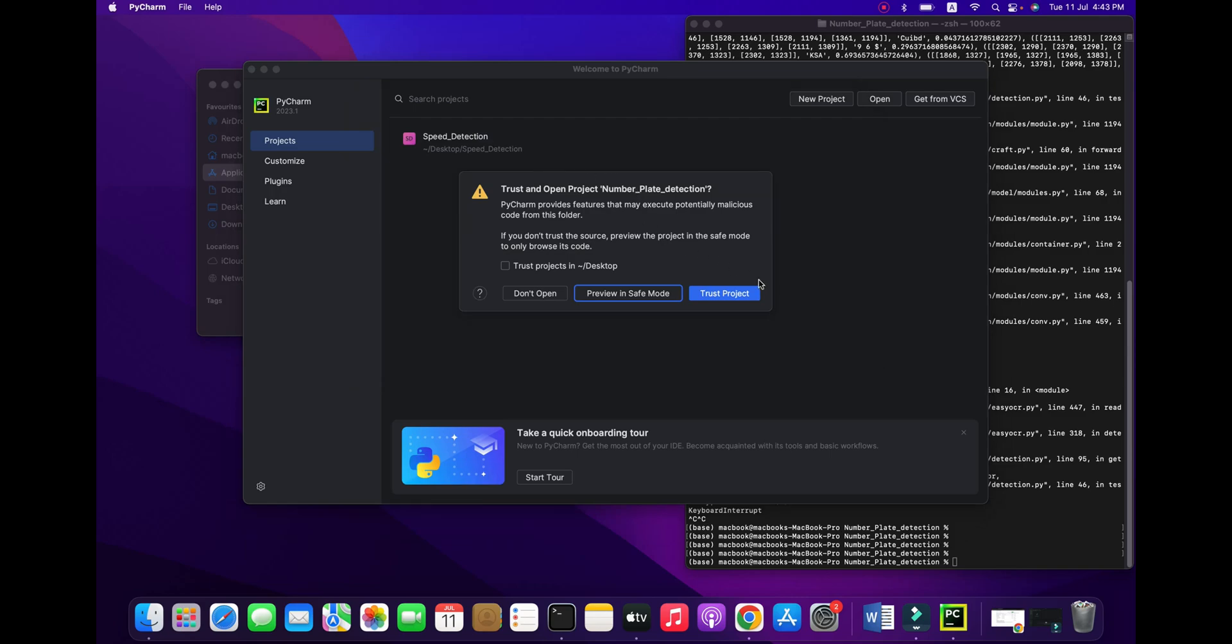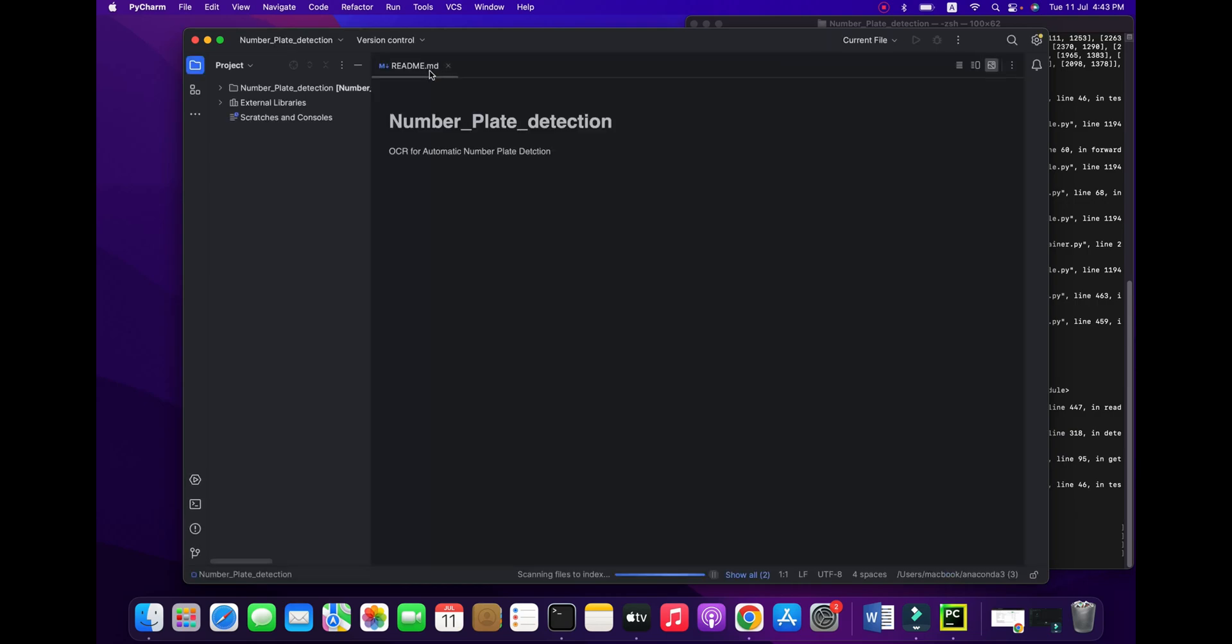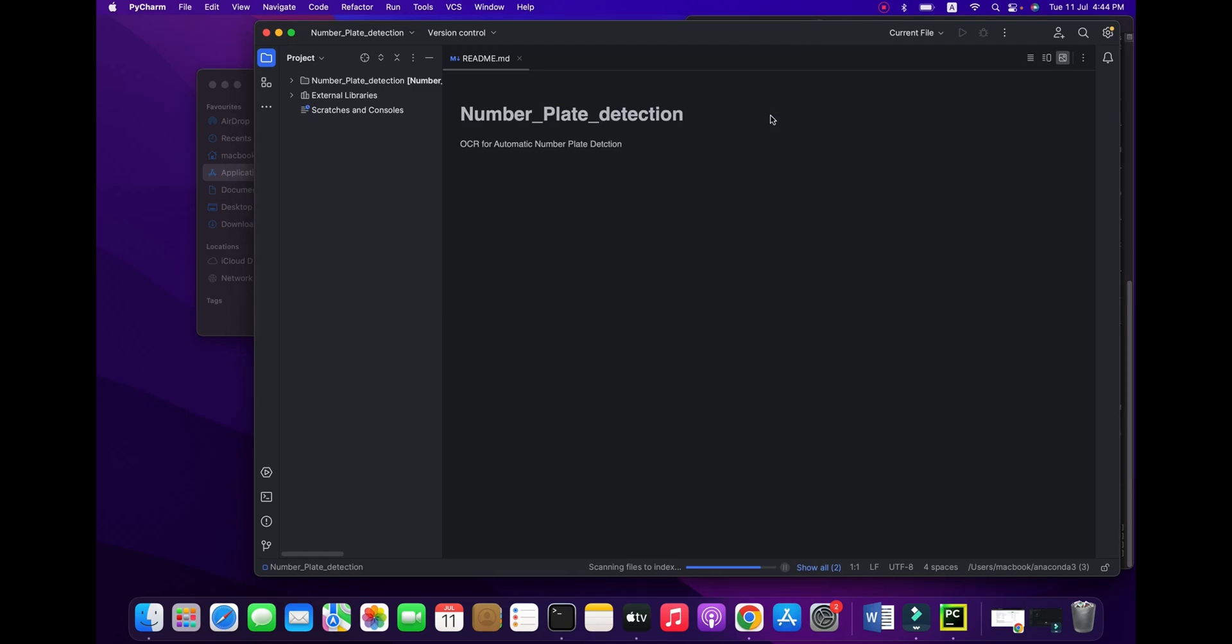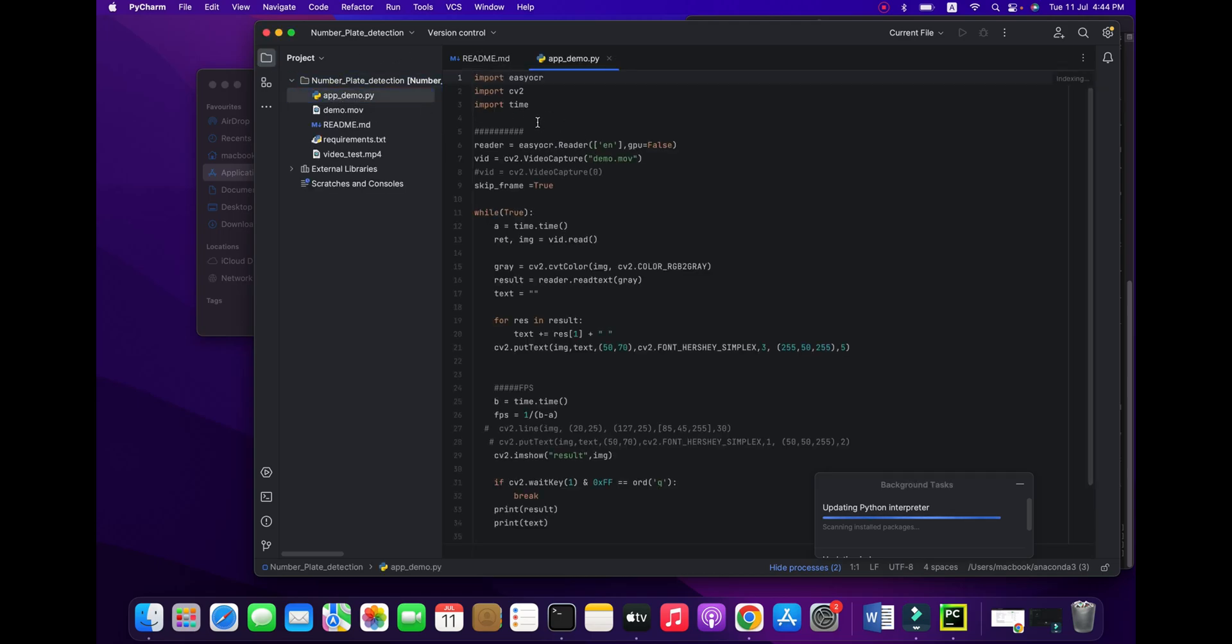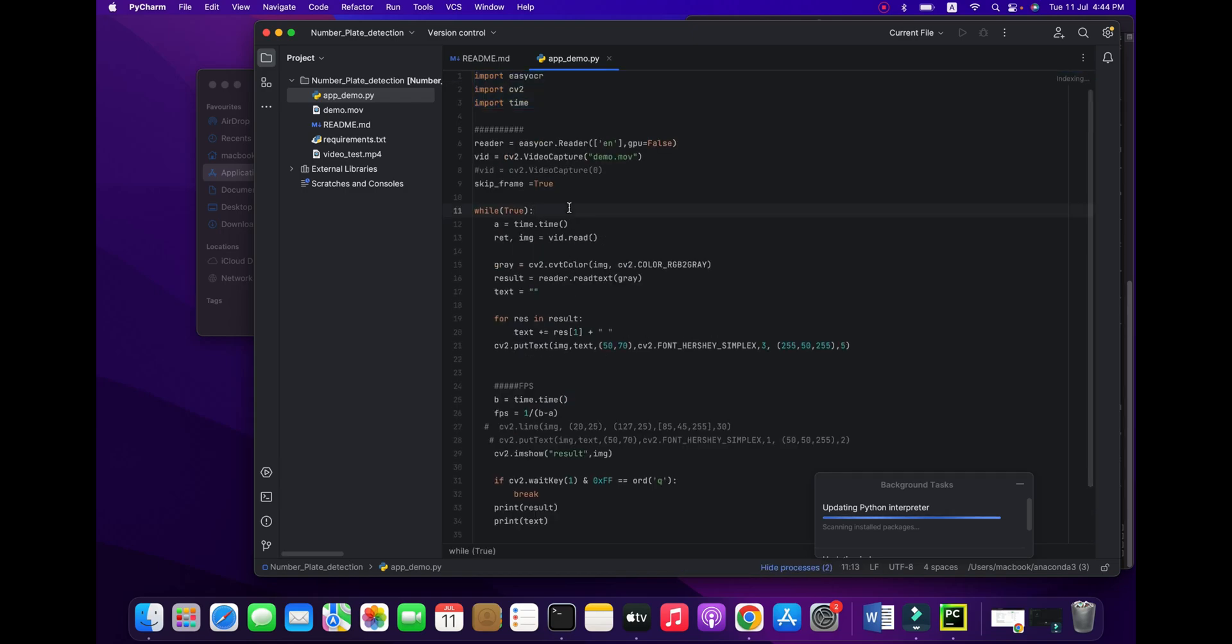I am going to the number plate folder and opening this project. Let me show you the simple number plate detection OCR code. You can see it's not taking much time. Go to your project in PyCharm and you can see scanning files to index will happen here.